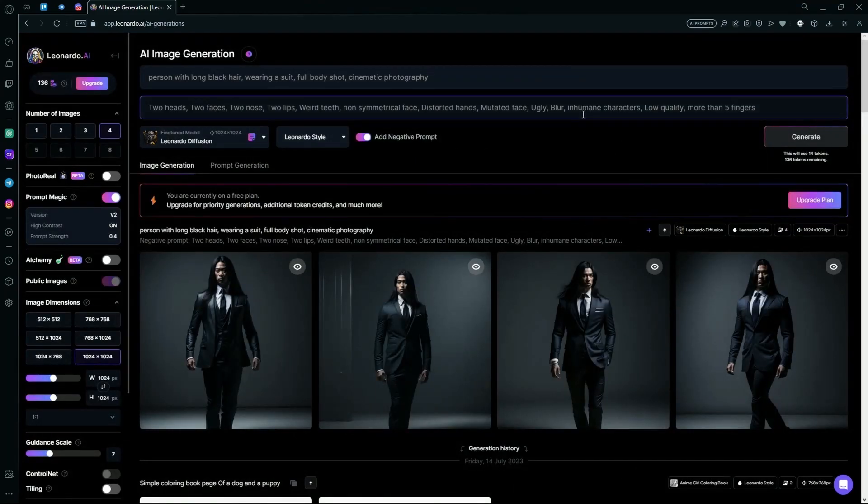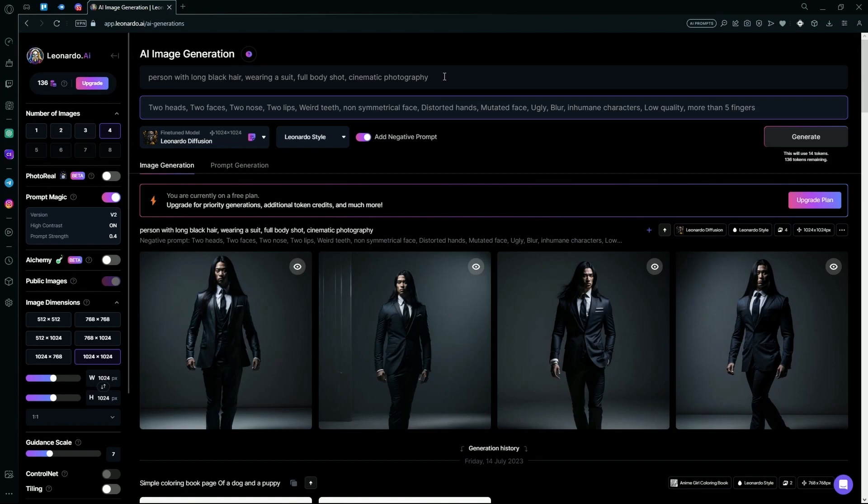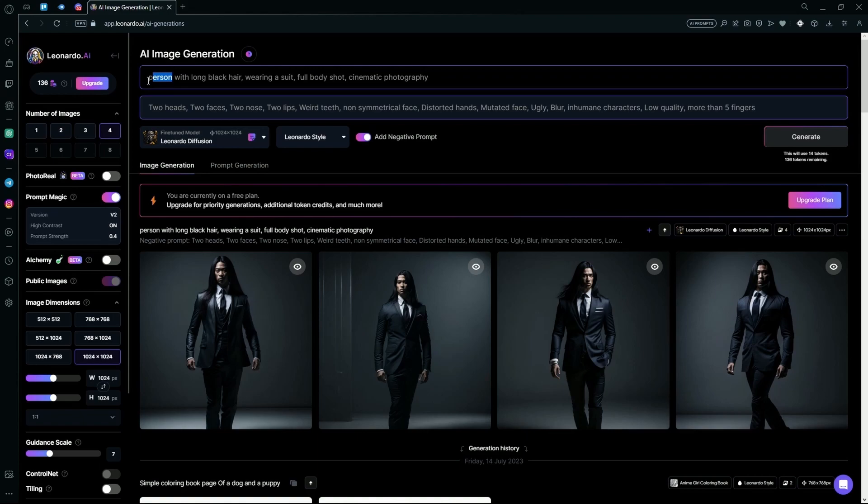We're going to try this with another image. For example, let's do it with a frog. We're just going to keep the prompt same and try it with this.